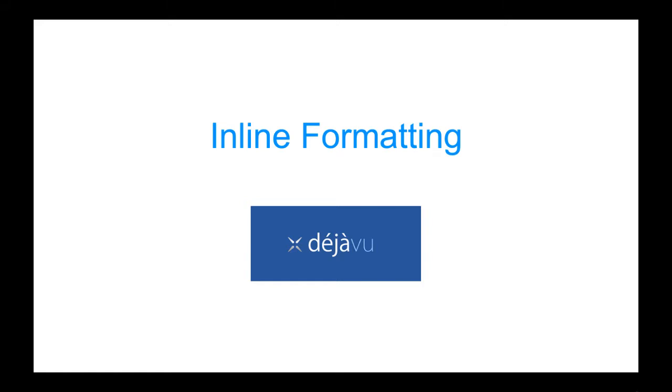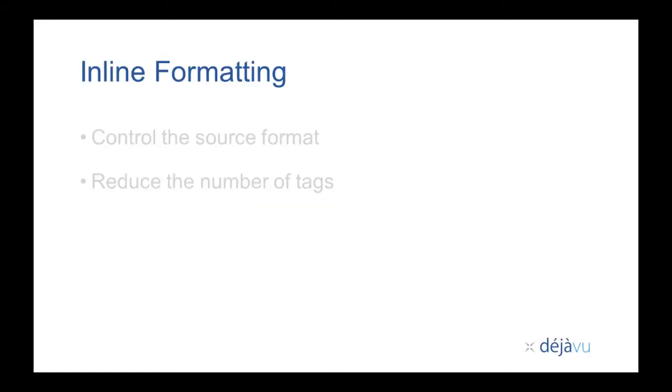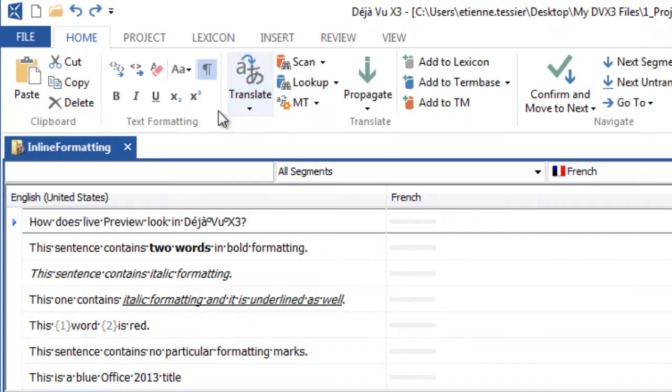Inline Formatting in DejaVue X3. With DejaVue X3, you can format your files within the translation grid itself.